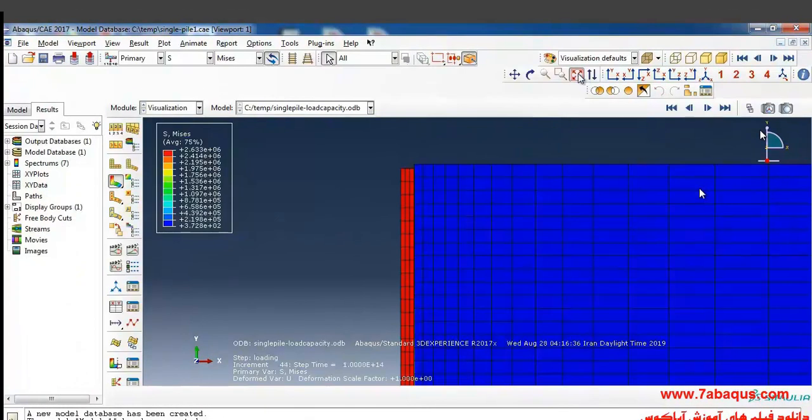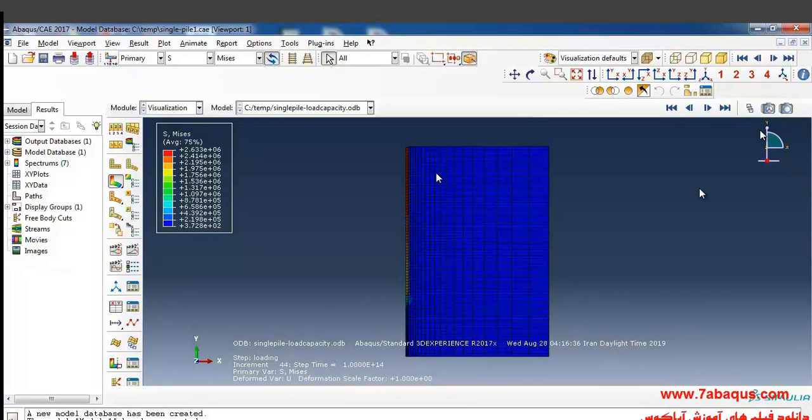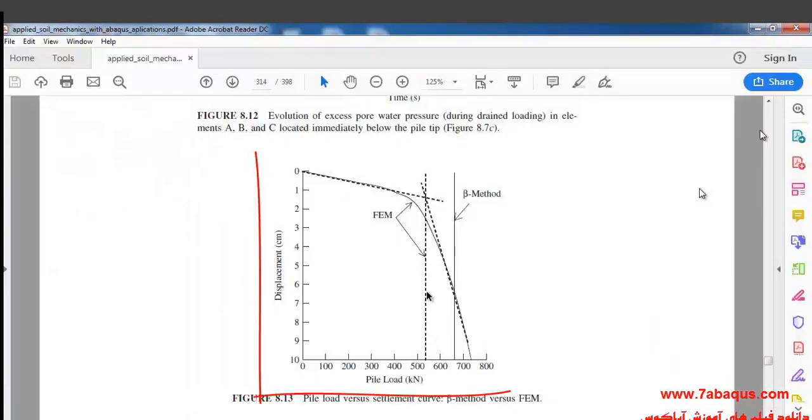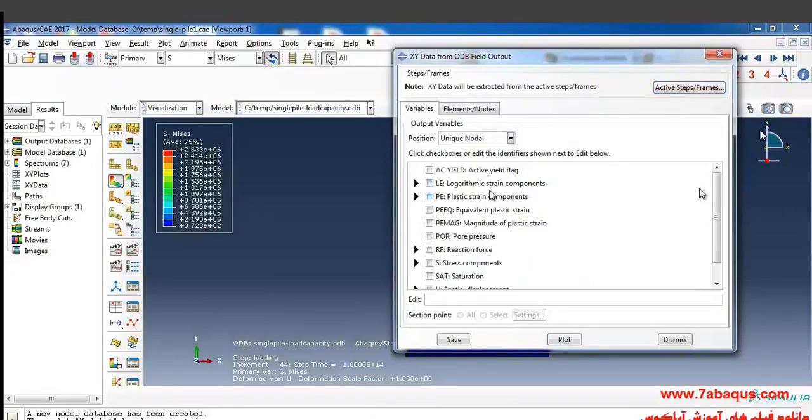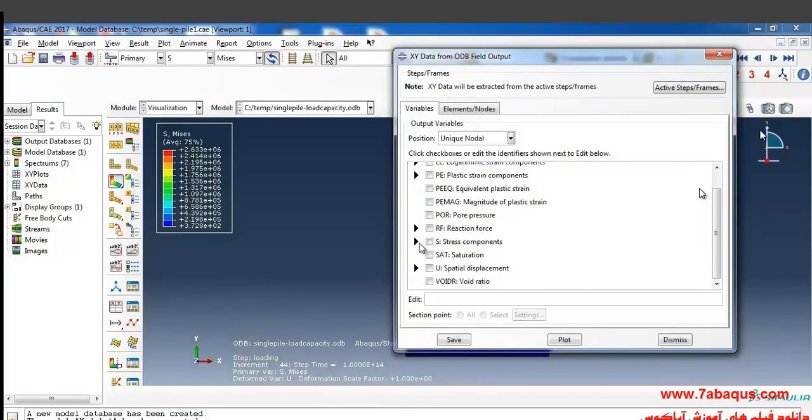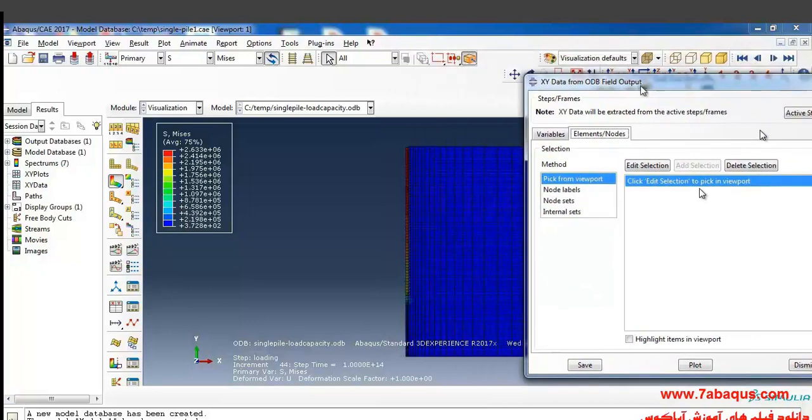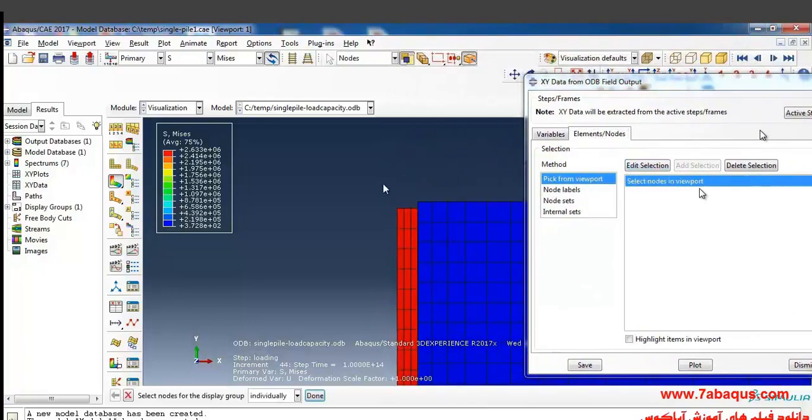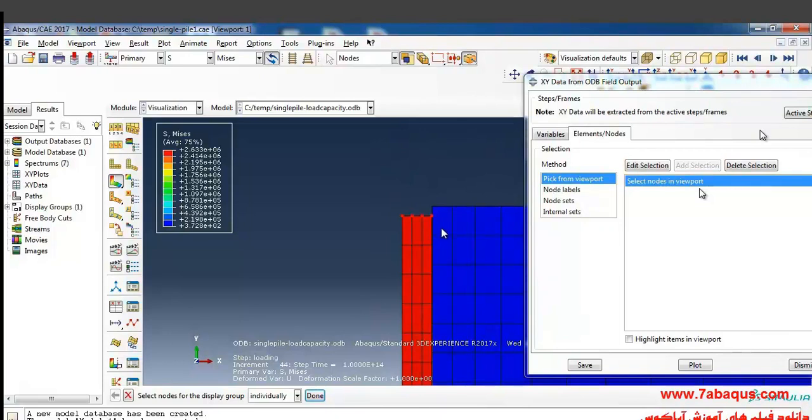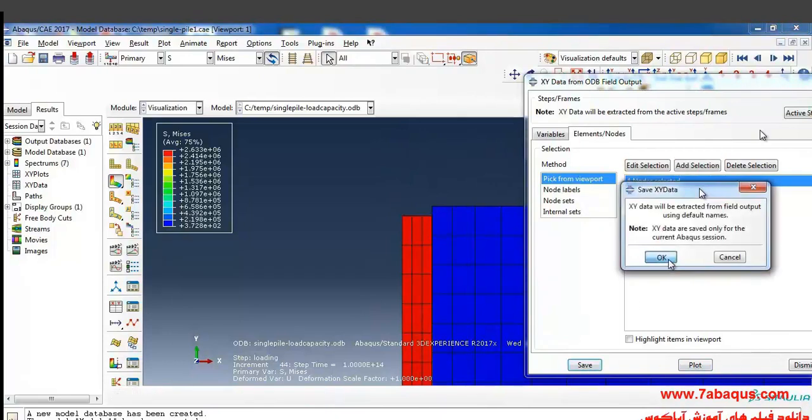The question is aimed at gaining the load capacity of a single pile, or in other words, resulting in such a diagram. Continue from here, I select unique node. From here select RF2 and here click on edit selection and select these nodes, then save and ok.